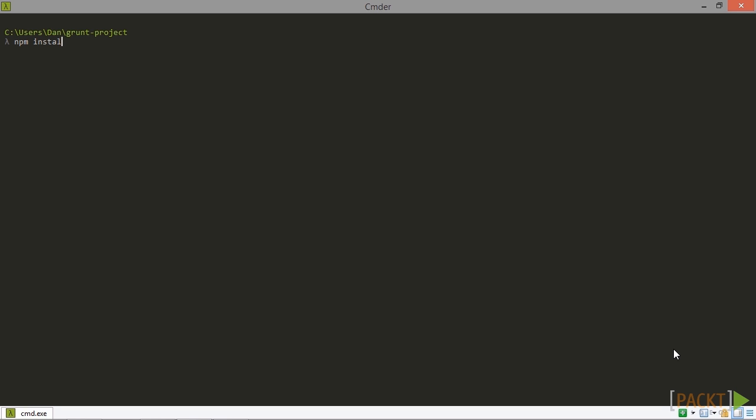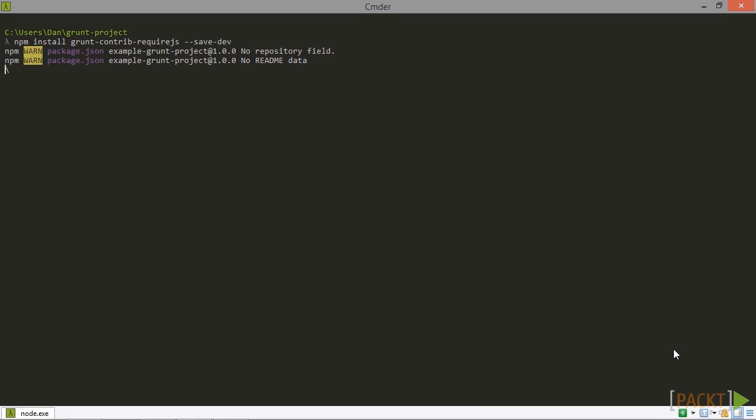First of all let's install the official grunt contrib RequireJS module. We'll need a couple of example files to get Require up and running. We'll need a module and an entry point for our application at a minimum. So let's create those next.